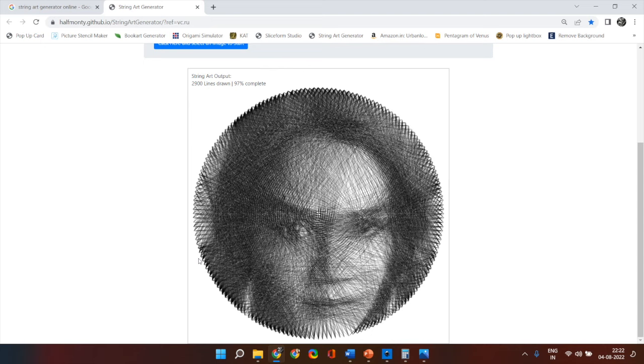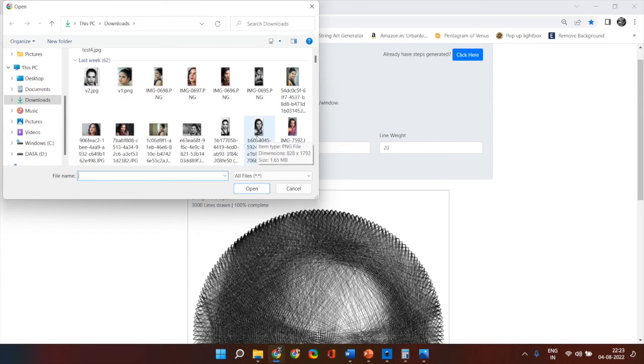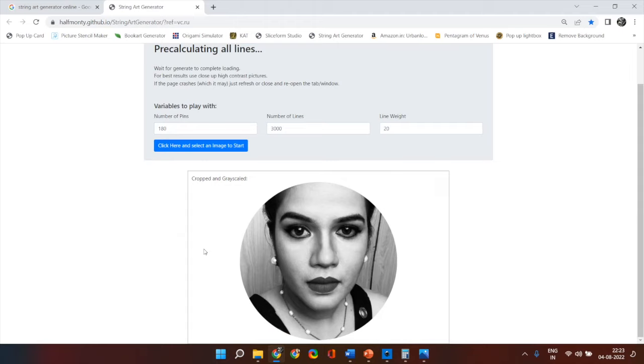Now let's try some random image where it's just not going to come out. Let's take this image. Let's see how it comes out.